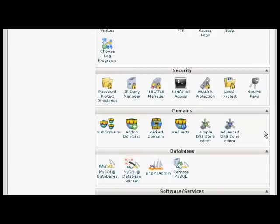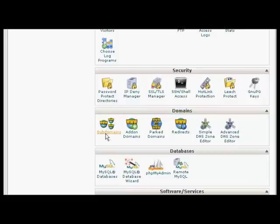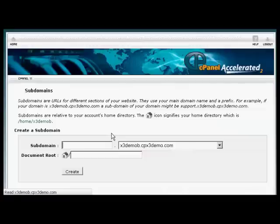I'm going to use cPanel for this demonstration. Although if you have another type of control panel, the procedure is very similar. I'm going to install a subdomain first. So come over here to where it says Subdomains and click on the icon.